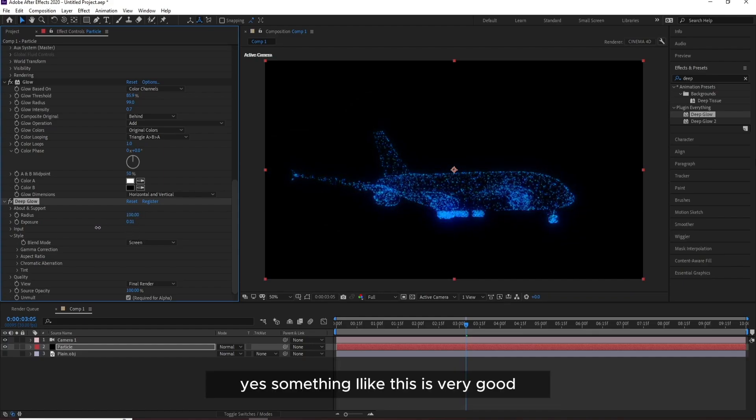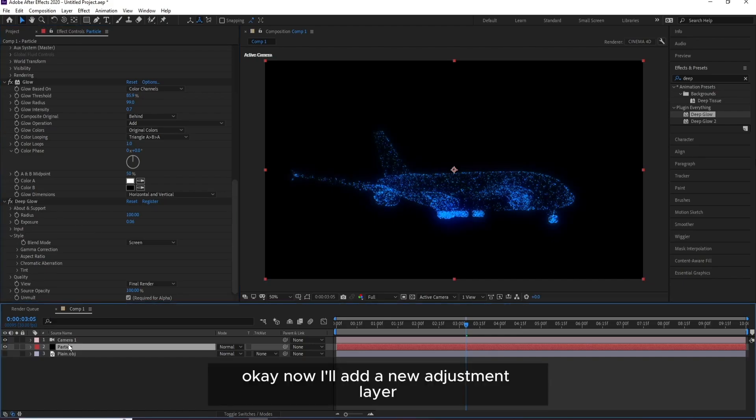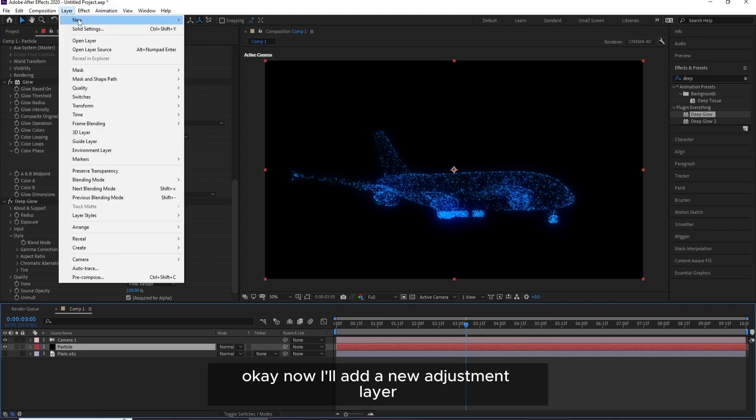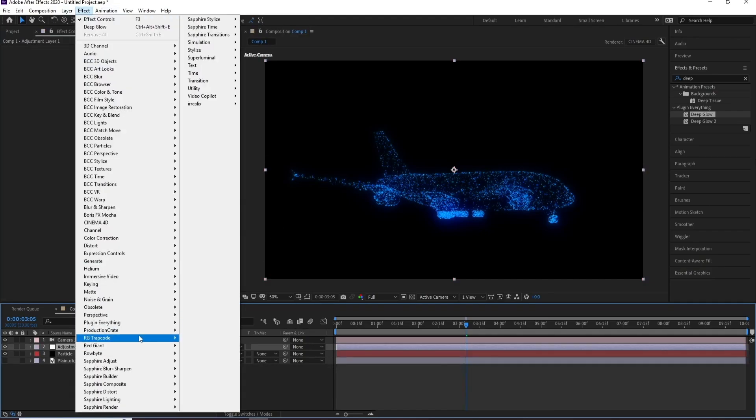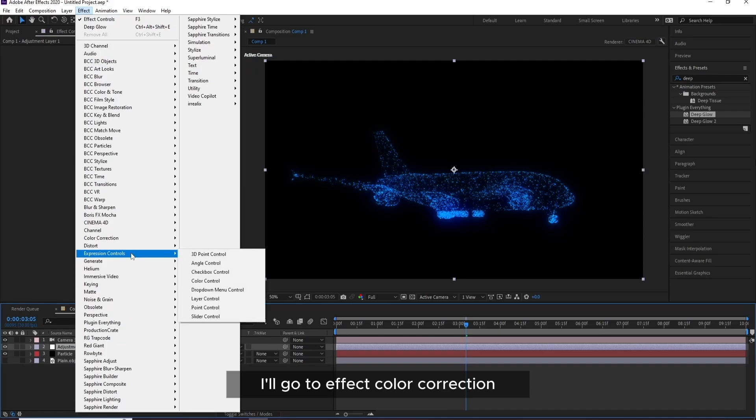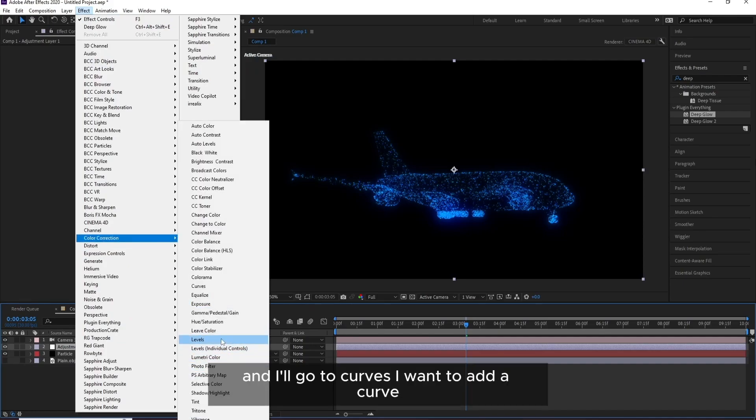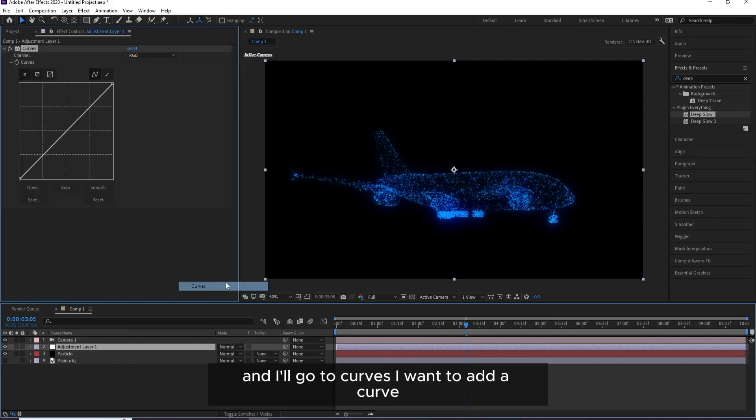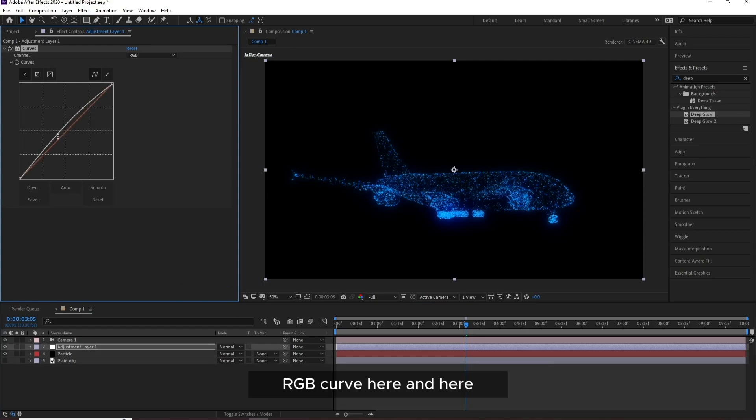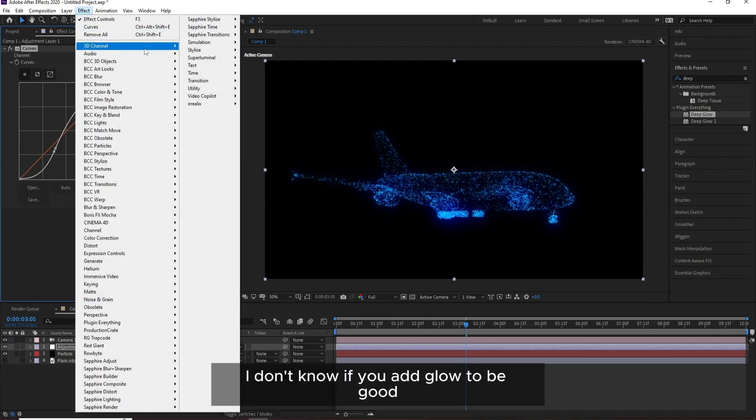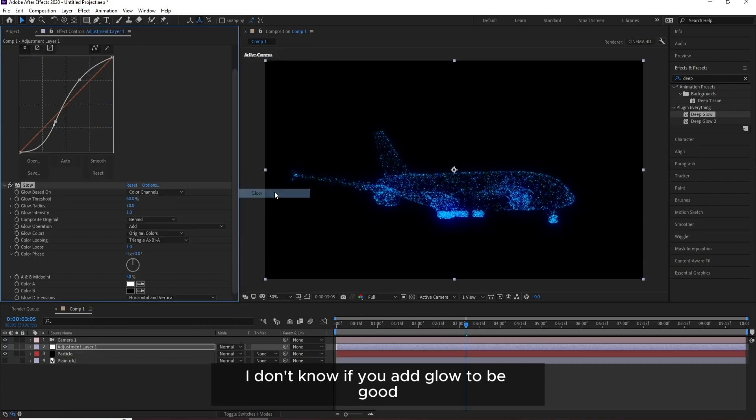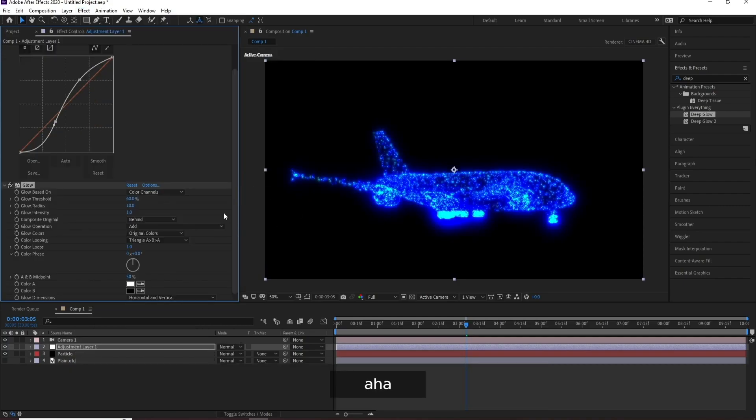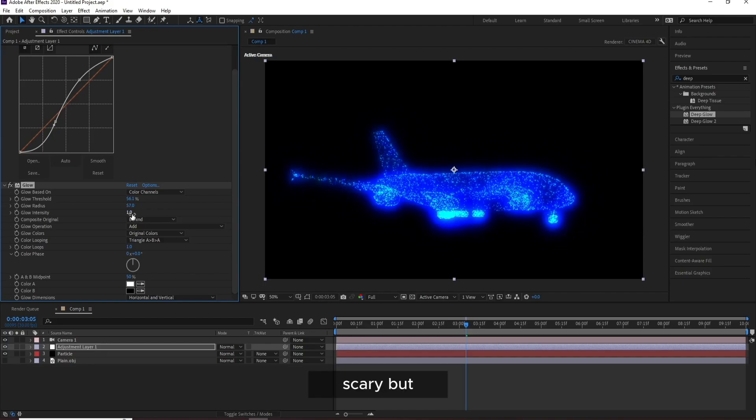And I'll change Radius for sure to 100. Yeah, something like this. OK, now I'll add a new Adjustment Layer because I want to add, I'll go to Effect, Color Correction, and I'll go to Curves. I want to add a curve. RGB here, here, and here.